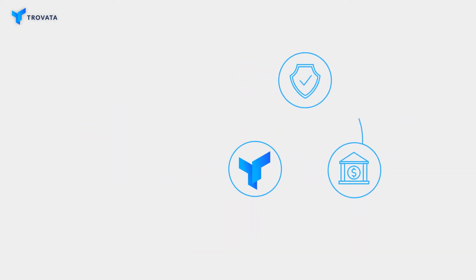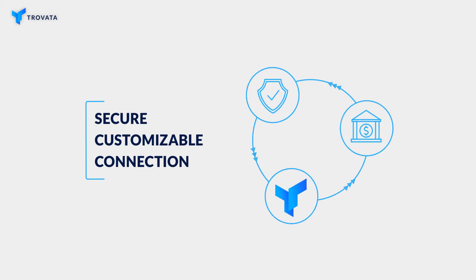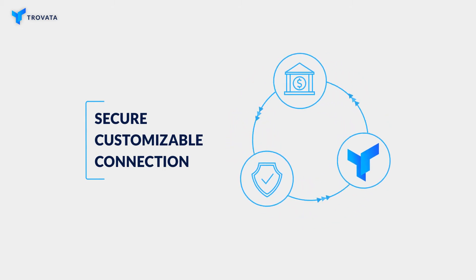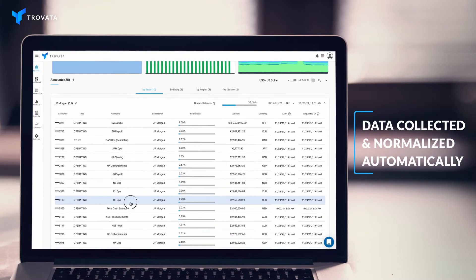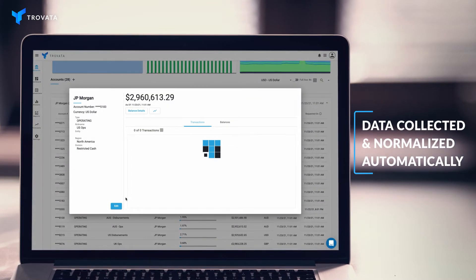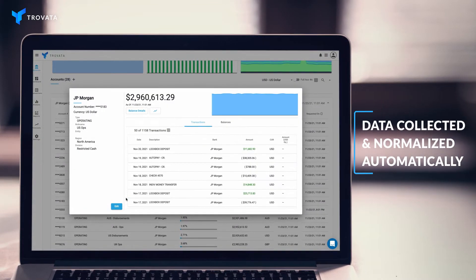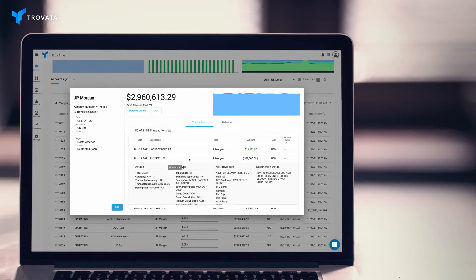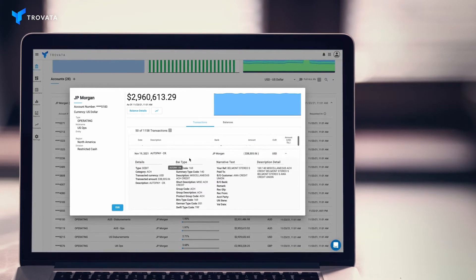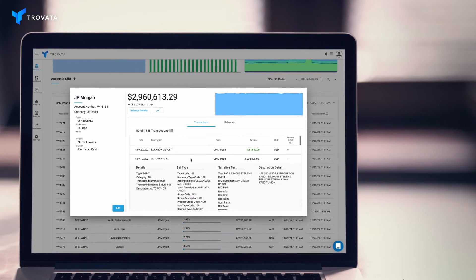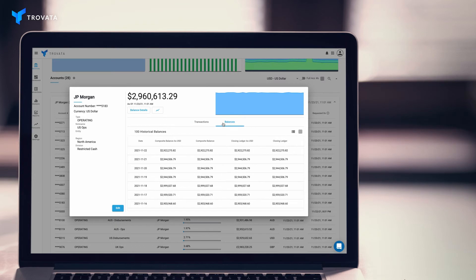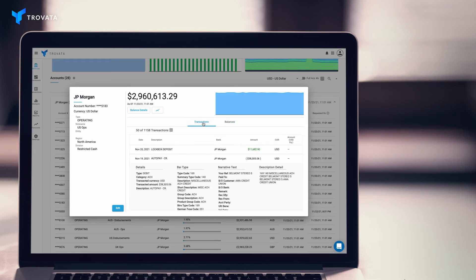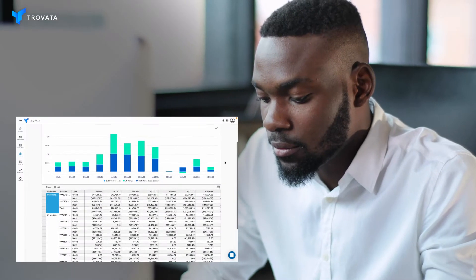Bank APIs, in particular, provide a secure connection between your banks and customizable third-party platforms like Trovada. When your bank data seamlessly enters Trovada through an API, it is automatically normalized and formatted. Cash reporting and reconciliation across global bank data is immediately easier — no more worrying about logging into bank portals and managing error-prone spreadsheets to get visibility into your cash.